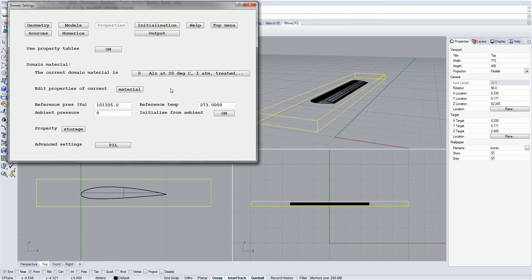The reference pressure is set to 1 atmosphere by default, and reference temperature is 273 degrees Kelvin, or 0 degrees Celsius. Thus, when you visualize your results, any pressures and temperatures stated are relative to these values.